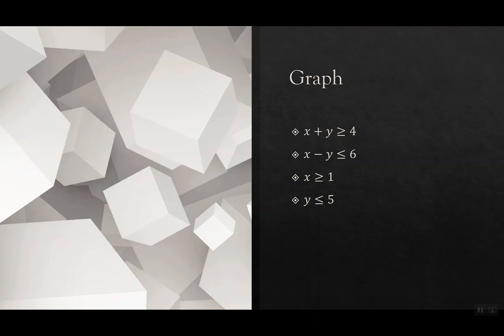And what's awesome is I get to put these in GeoGebra just as they are. I don't have to switch anything over to slope intercept form. I don't have to use any test points. So really excited about that.